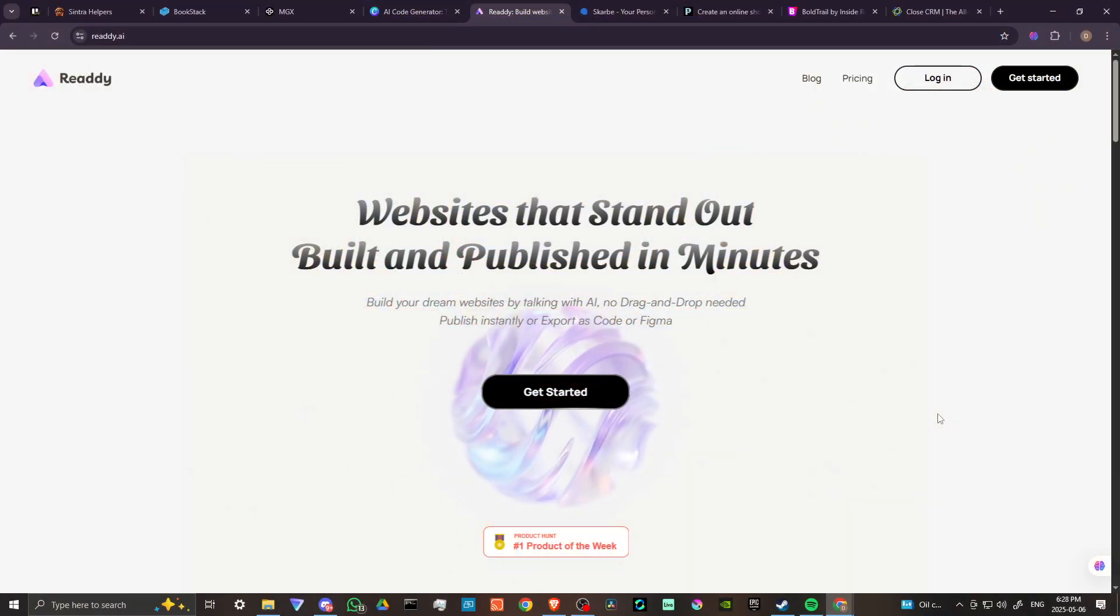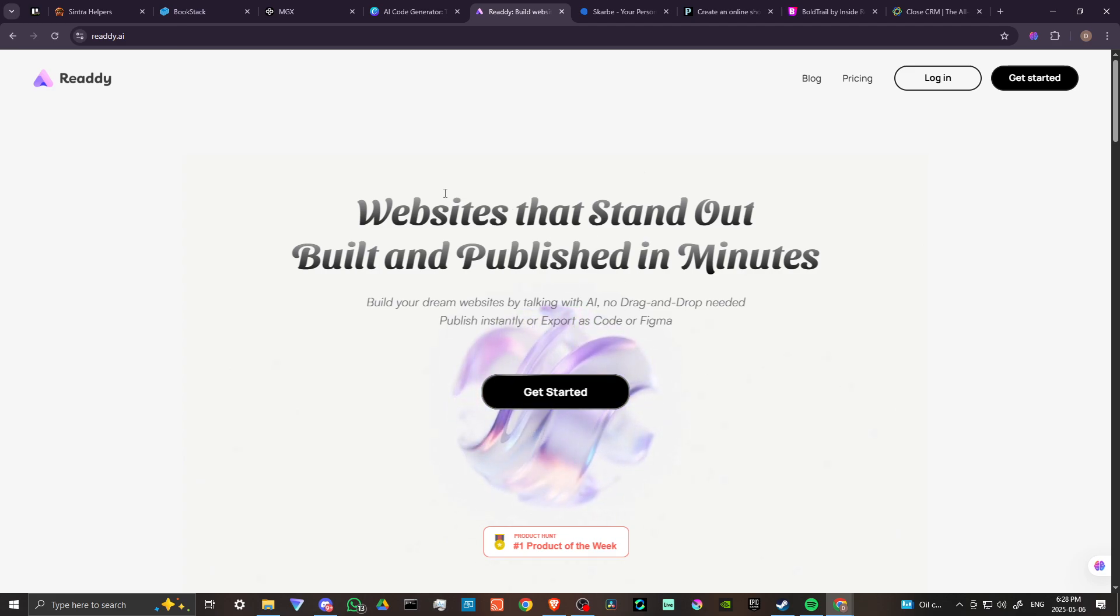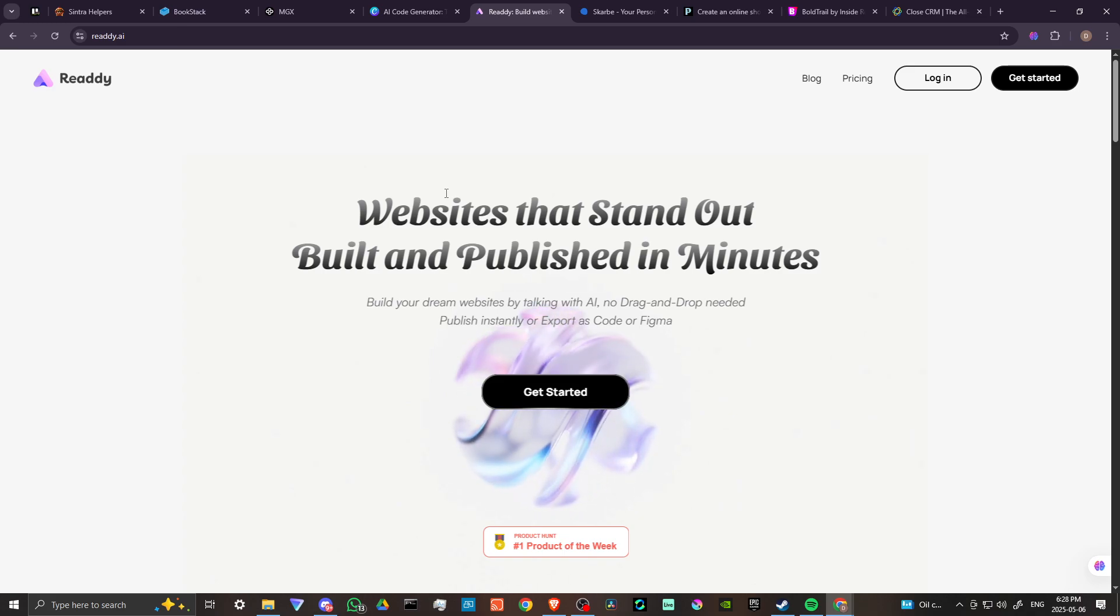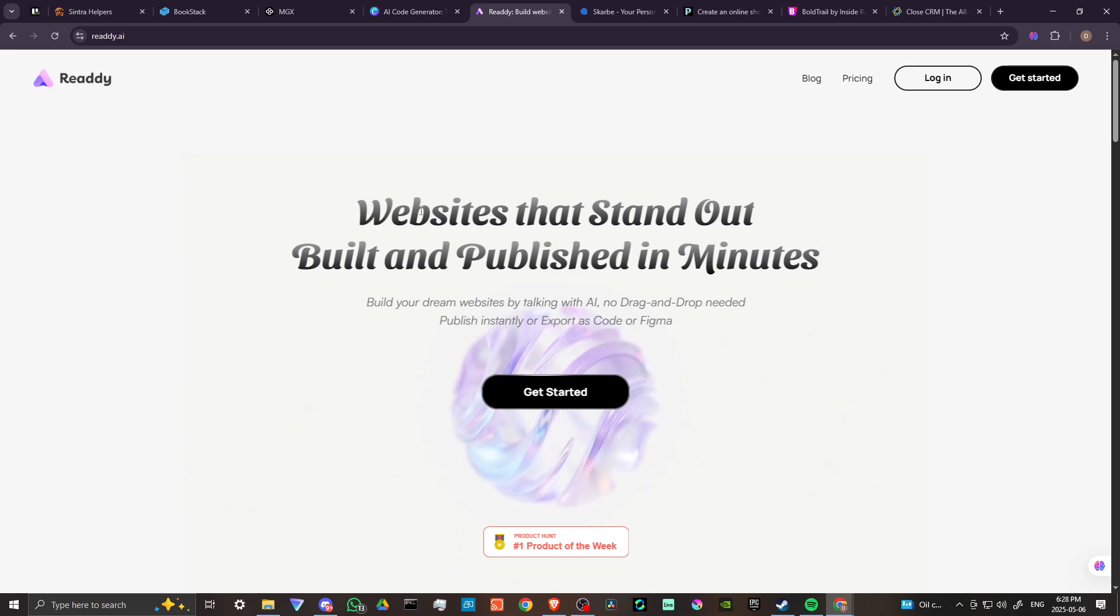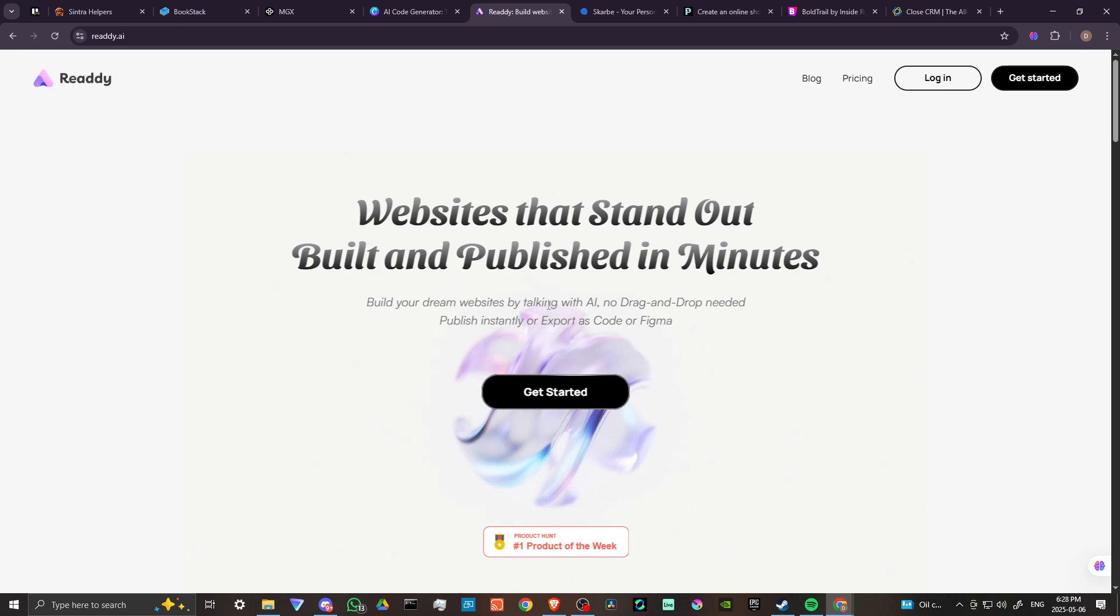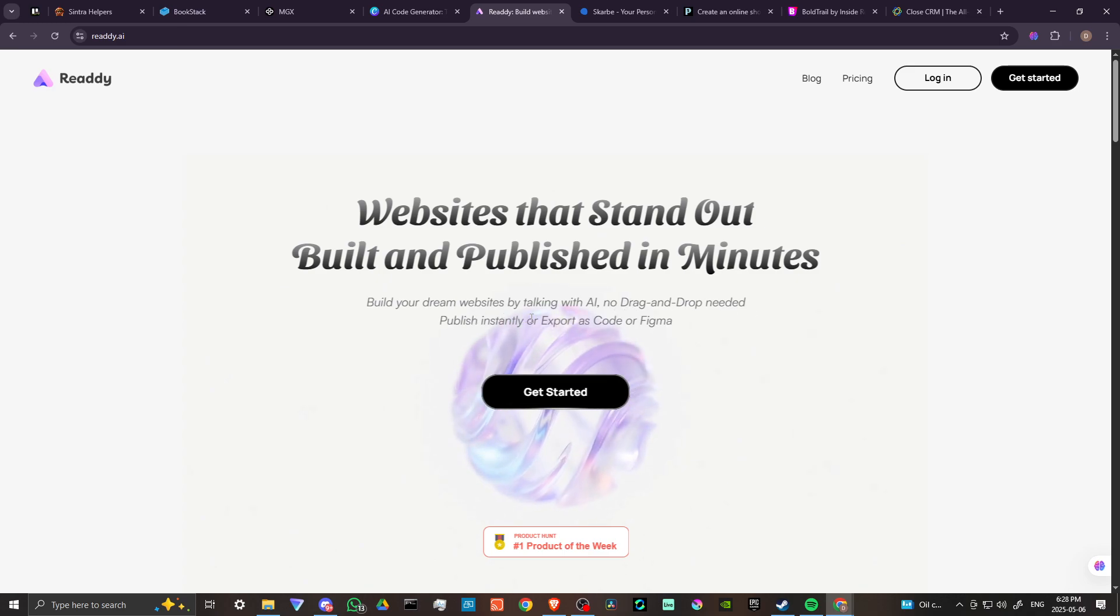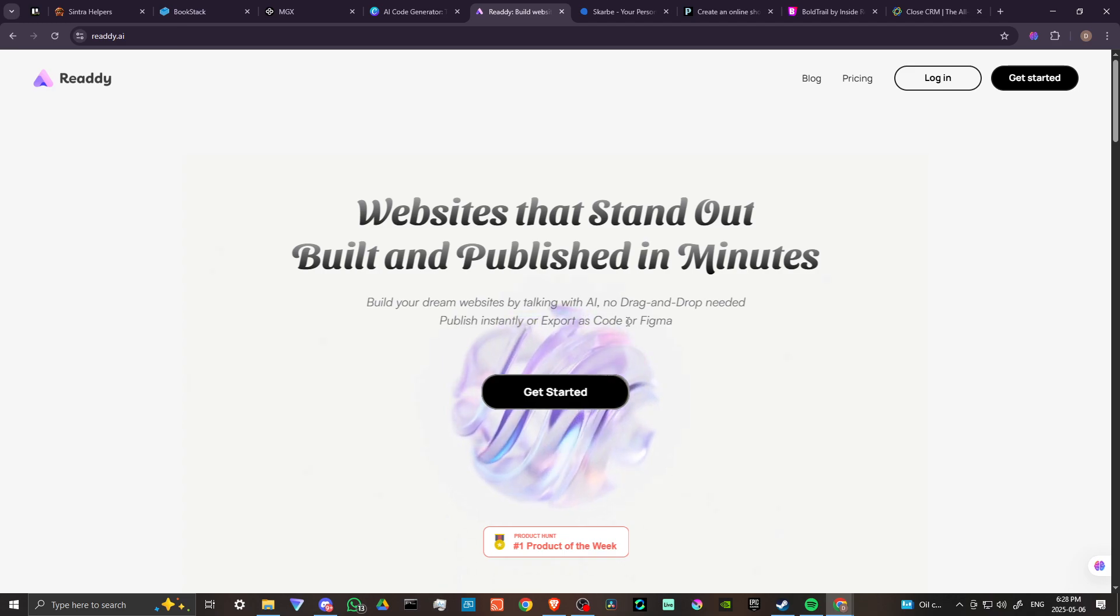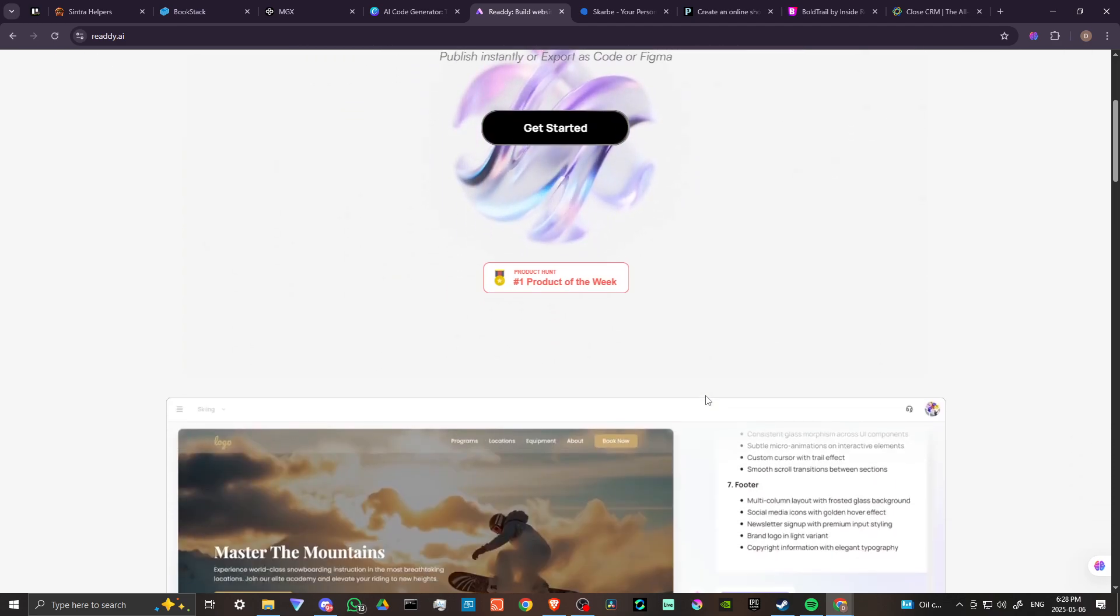Here we are at Ready.ai, that's R-E-A-D-D-Y. As you can see, we can create websites that stand out, built and published in minutes. Build your dream websites by talking with AI, no drag and drop needed. Publish instantly or export as code or Figma, and we can click here to get started.